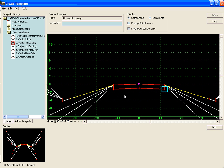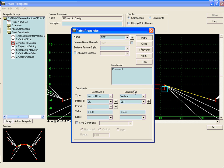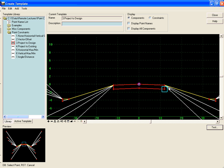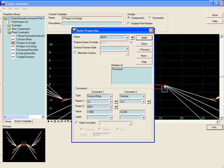We will make this point stay on the same vector offset from the center line to the edge of pavement with an offset of the depth of the section. And what this allows us to do is when this roadway goes into super the bottom of our pavement layer will super at the same rate by staying on that same vector.